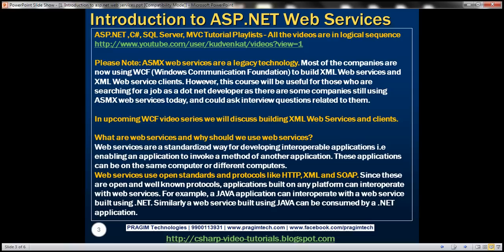What are web services and why should we use them? Web services are a standardized way for developing interoperable applications — enabling an application to invoke a method of another application. These applications can either be on the same computer or on different computers. As long as they are connected by a network, web services enable these applications to communicate with each other.